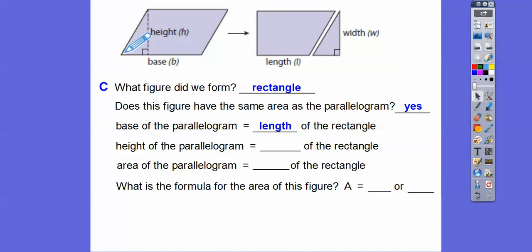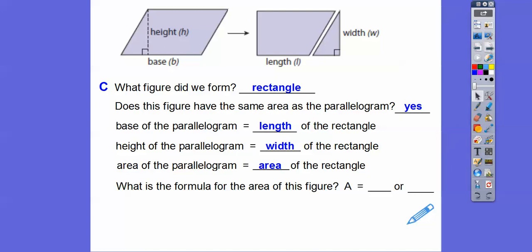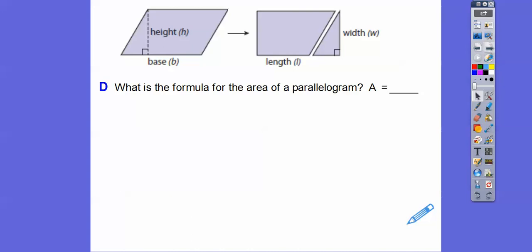The base of the parallelogram — called B — equals the length of this rectangle, because we just moved this little piece over to this side. And the height of the parallelogram, which is H, equals the width of the rectangle. The area of the parallelogram equals the area of the rectangle. So the formula for area of a parallelogram — just like a rectangle — is base times height, or BH.